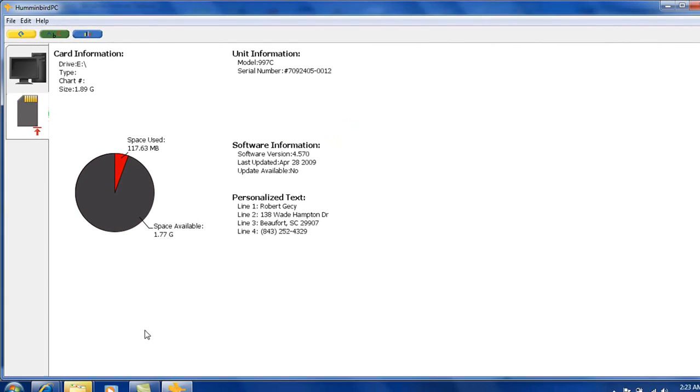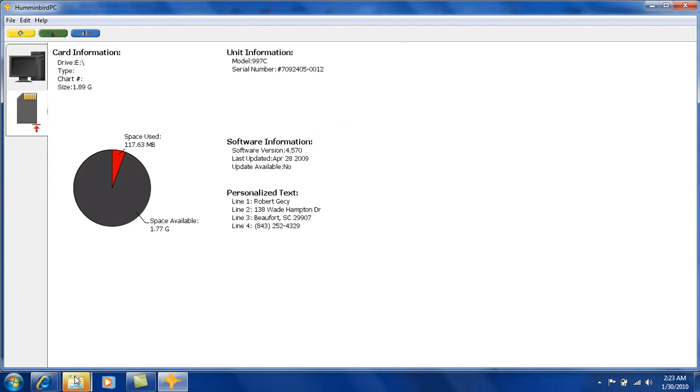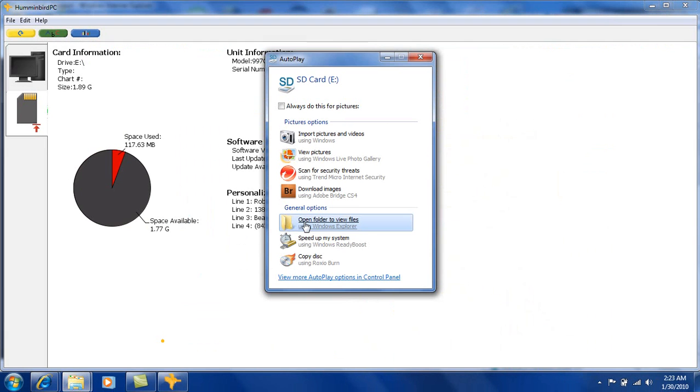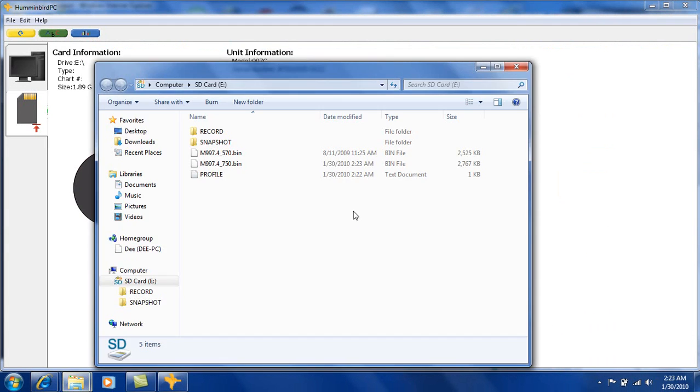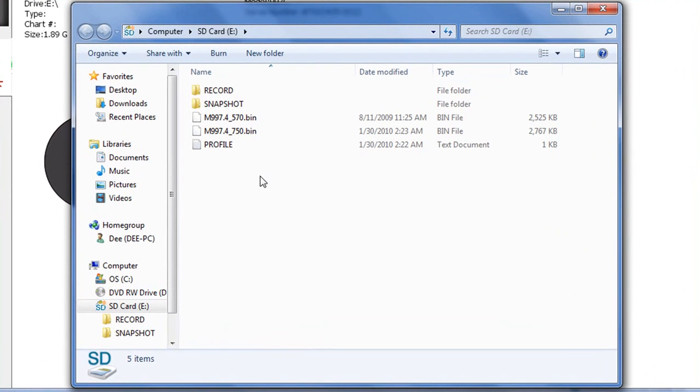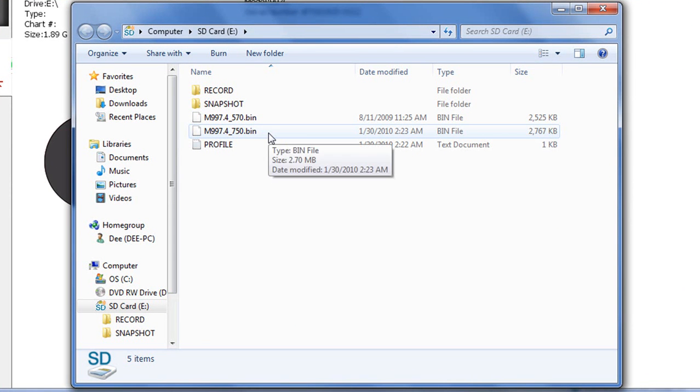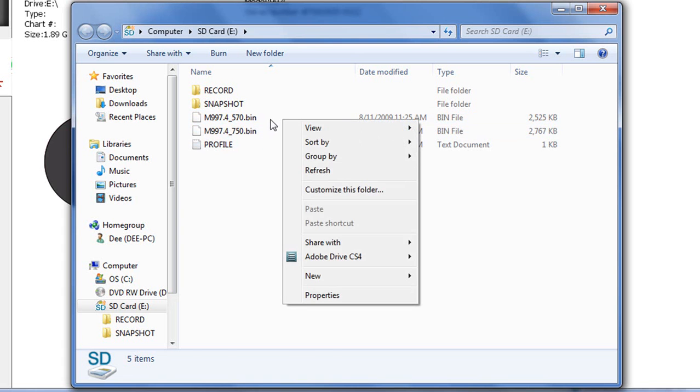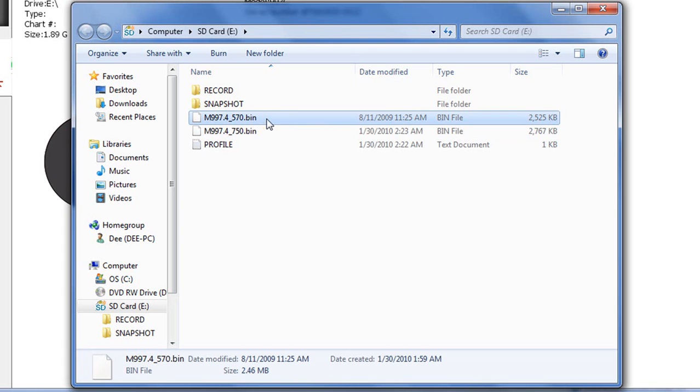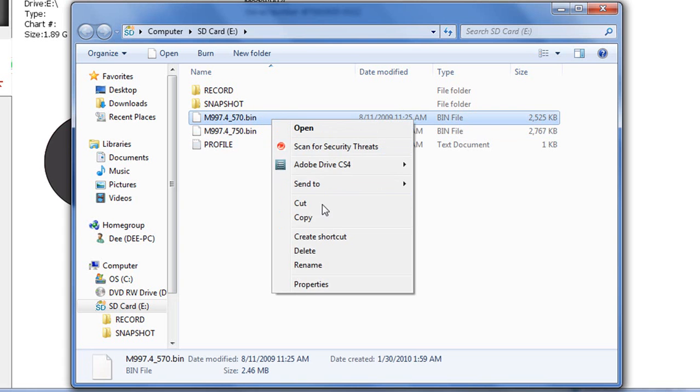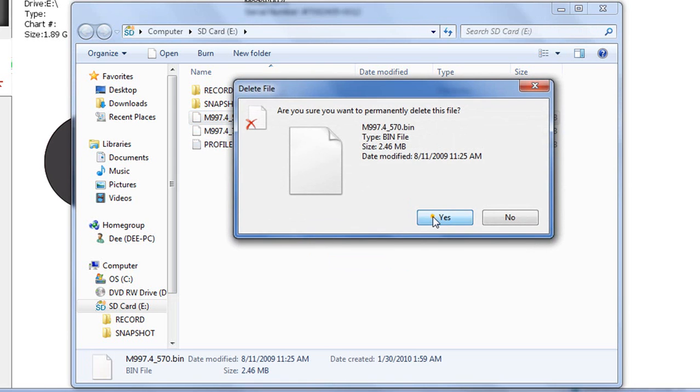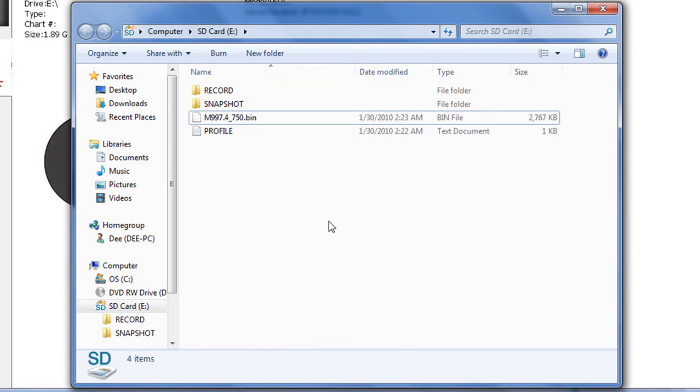And now basically we can go to that SD card and take a look at it. Make sure that it's on there. And as you can see there it is 4.750. Now on this SD card I still have an old update on there. I have the 4.570. So what we want to do is we want to go ahead and let's click on that one. And let's right click and click delete. So let's get that one off of there. We don't want it confused about anything. Let's put one update on there at a time.